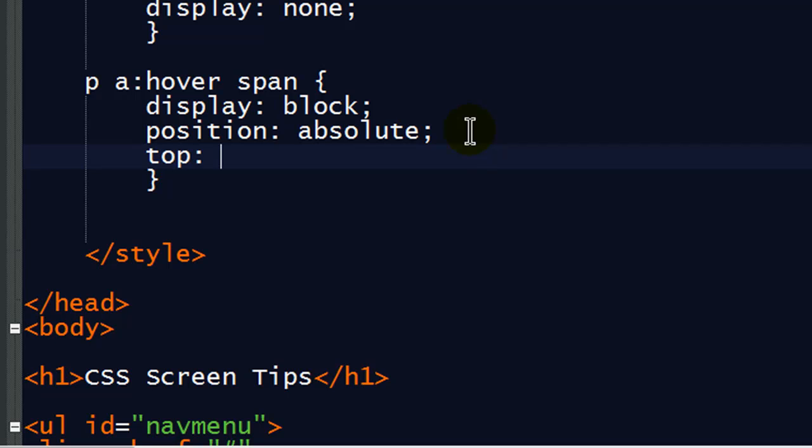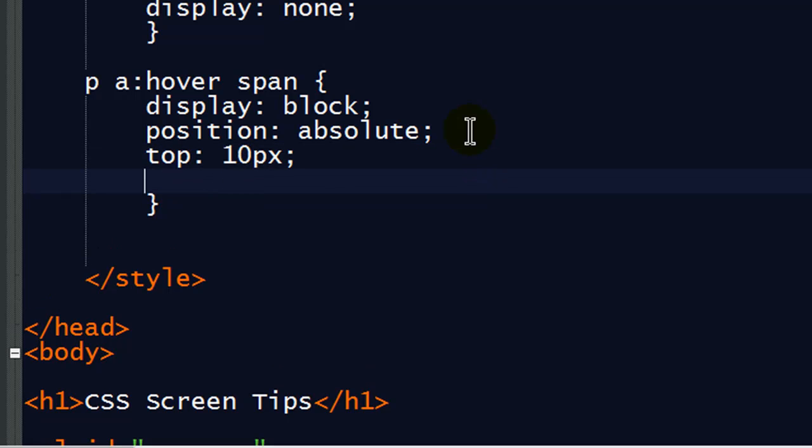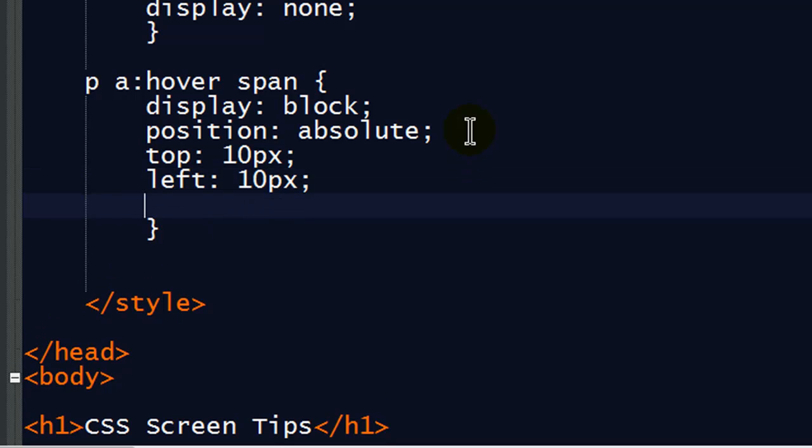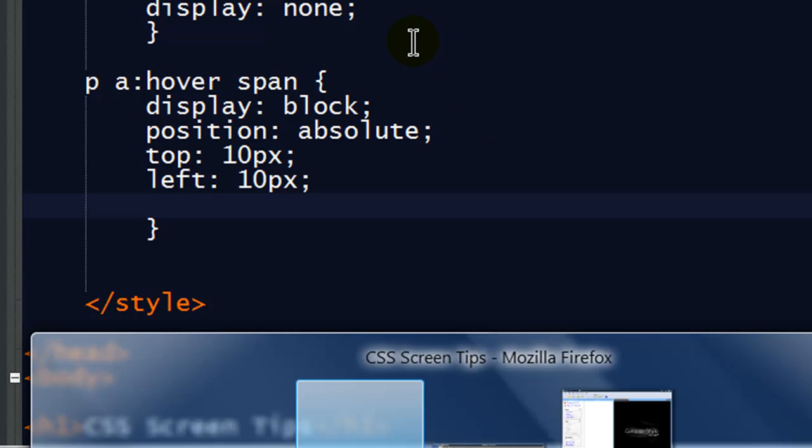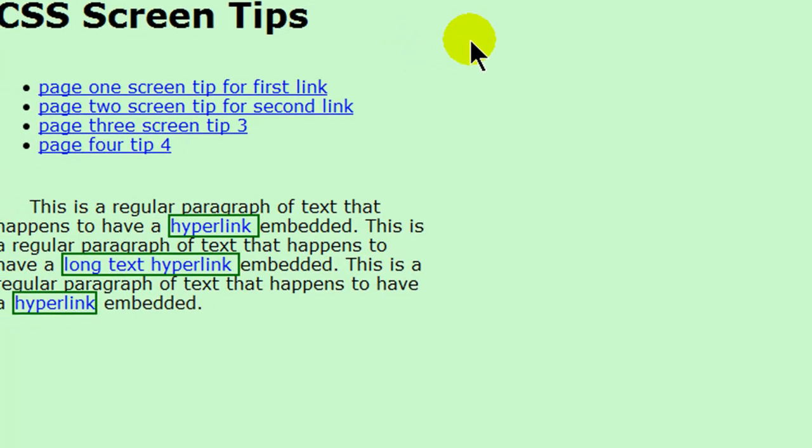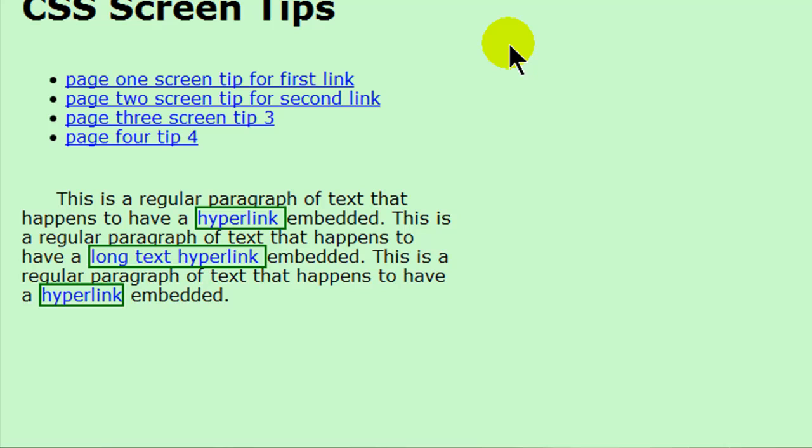Let's position it from the top, 10 pixels, and from the left, and we'll do 10 pixels there too. Those aren't going to be good numbers to continue with, but we'll start off from there. In fact, let's see what's happening right now. It's not going to look too pretty, but okay.